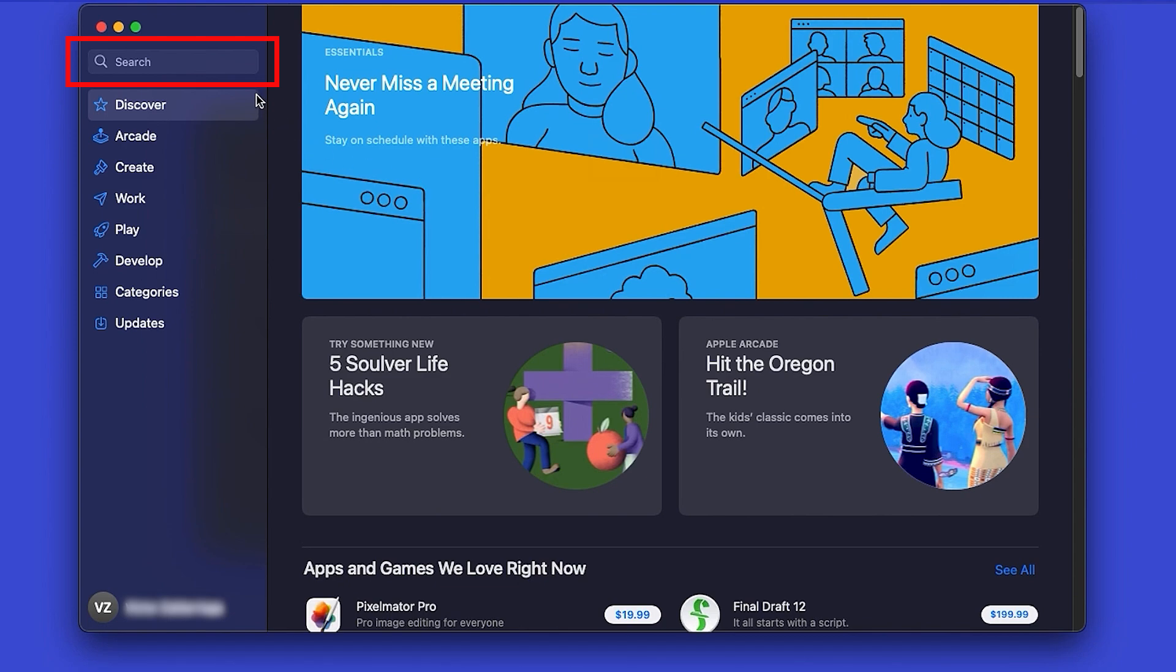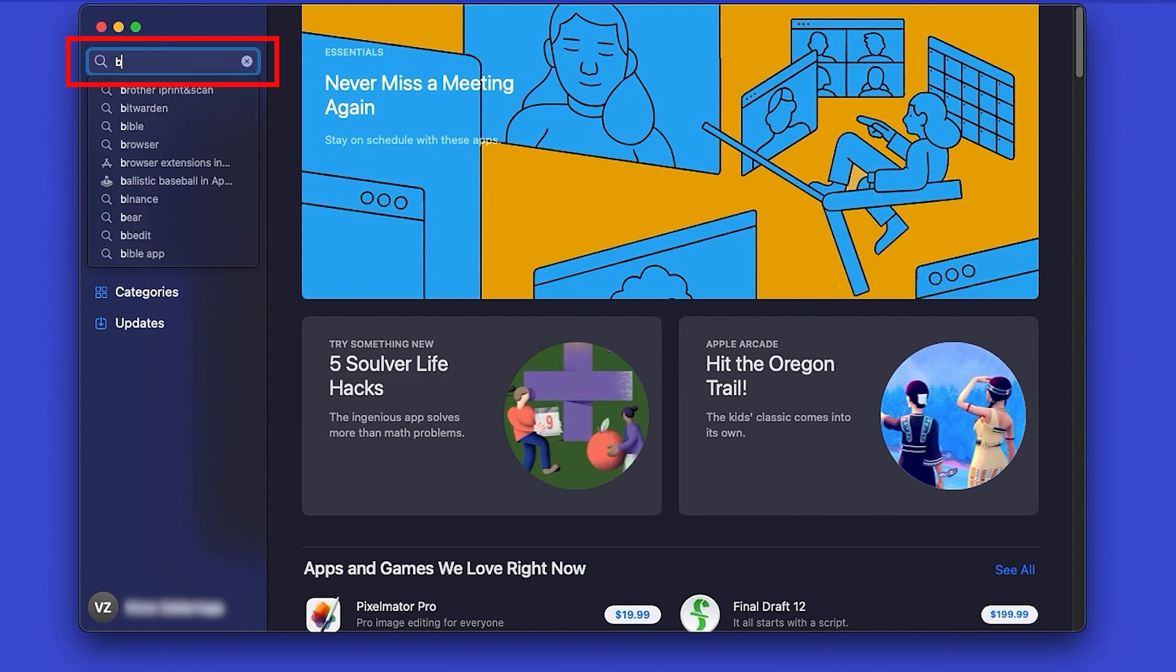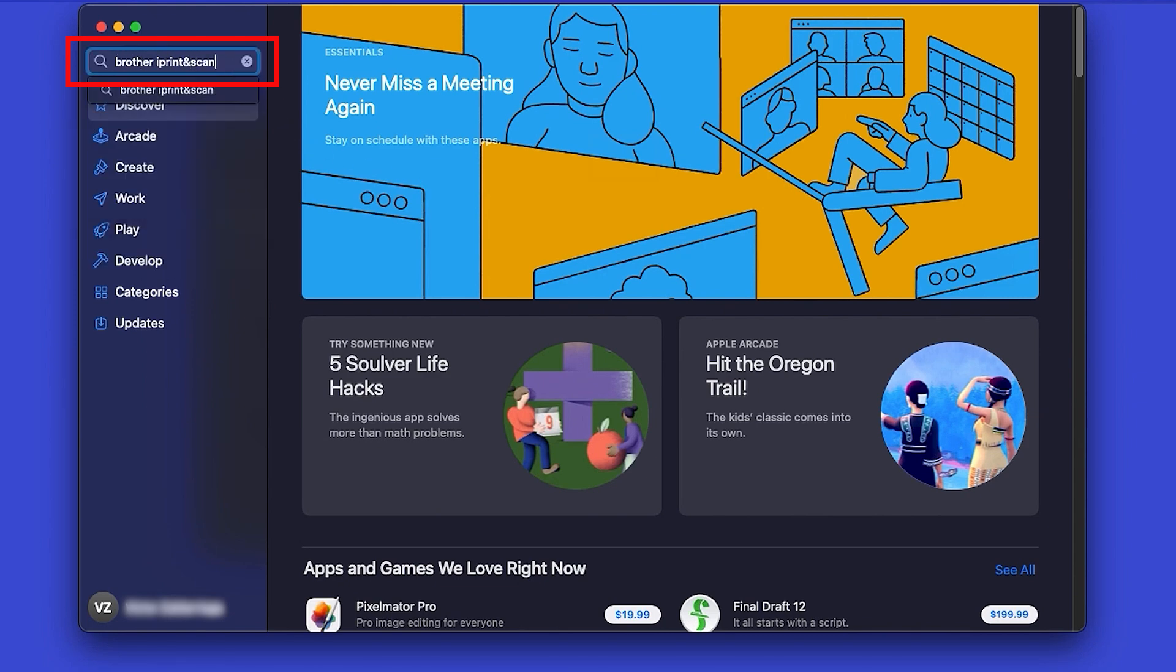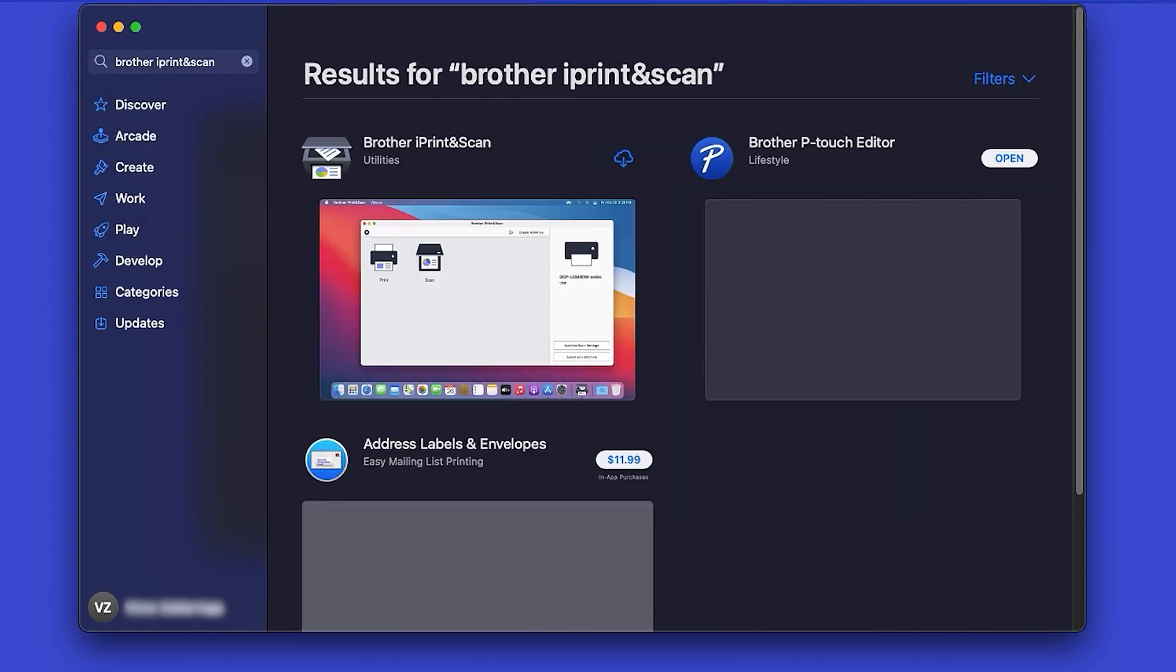In the search box, type Brother iPrint and Scan. Then press Enter.